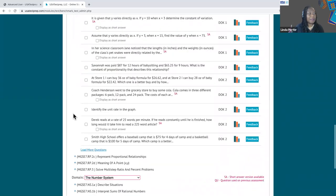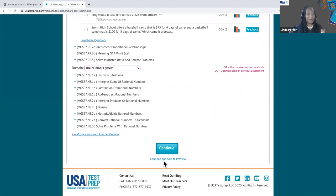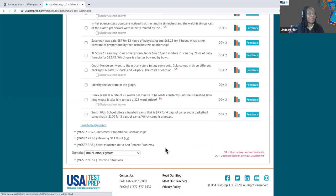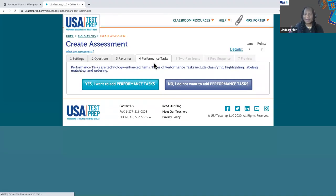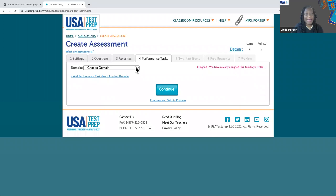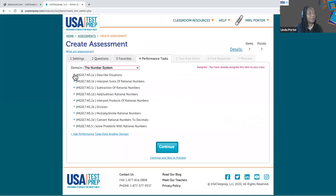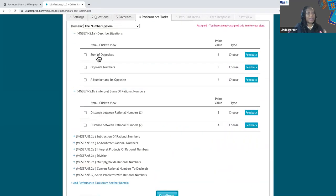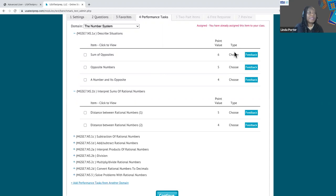If you just want multiple choice questions, you can go ahead and skip to the preview using the link at the bottom, which allows you to save it and assign it. But keep in mind, the platform offers other types of questions you can add to an assessment to customize it even further. We offer performance tasks — these are technology enhanced, so outside of traditional multiple choice, students will do things such as classify, highlight, match, or order. You can choose your domain and very specific standards, click on a task to see it in its entirety, and in the type column you can see the exact type of performance task it is.